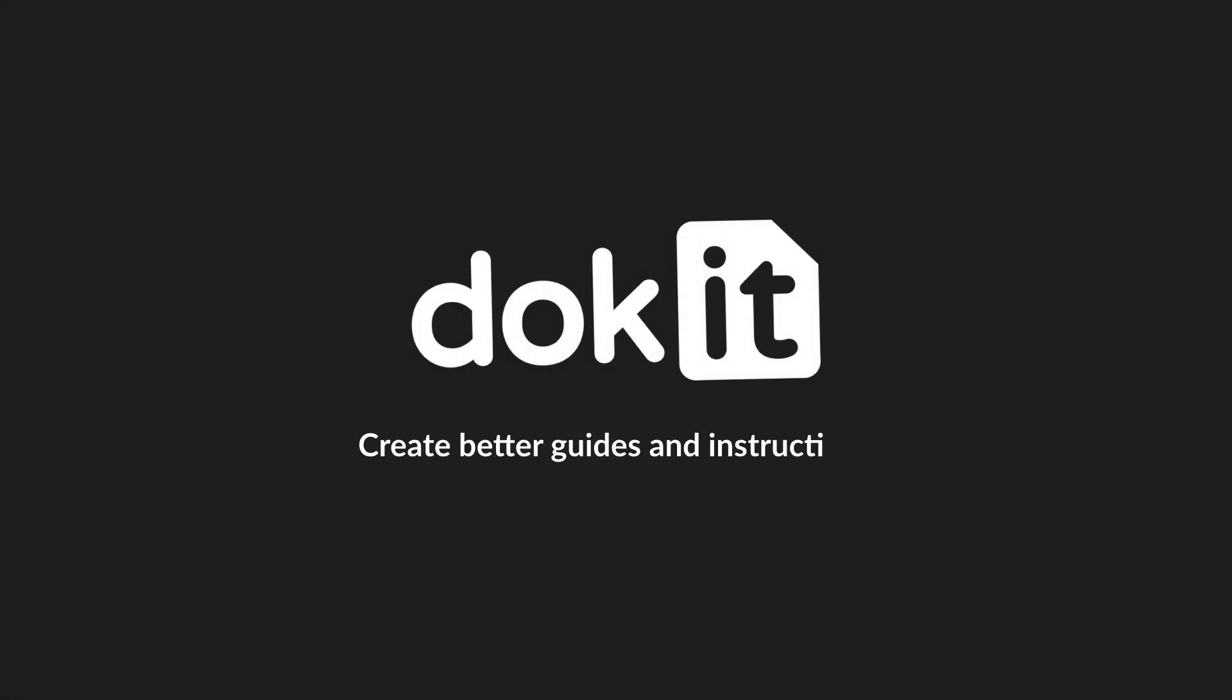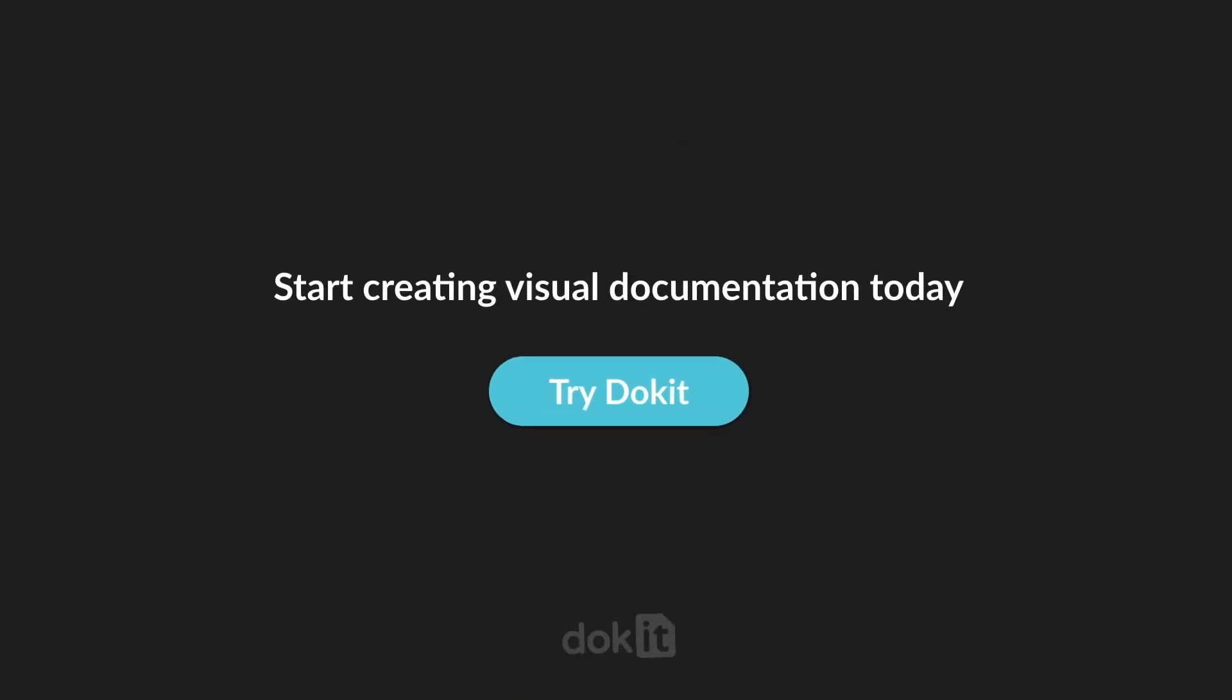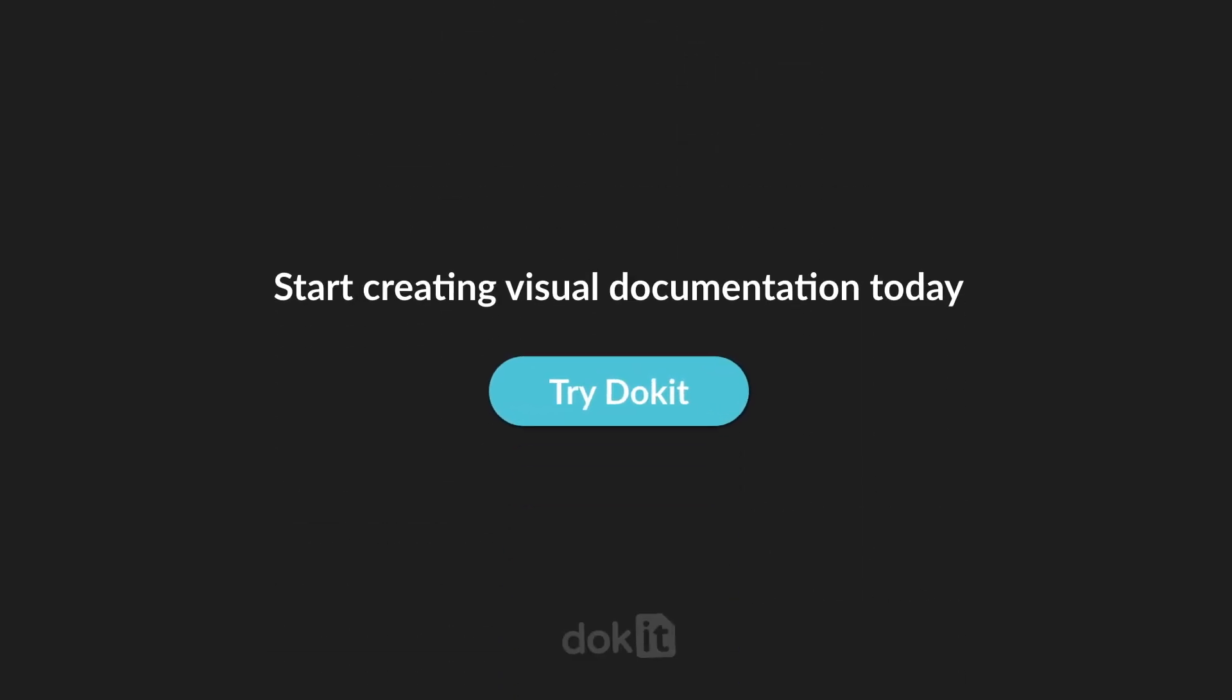Docket, create better guides and instructions. Sign up now for a demo and start creating your visual documentation today.